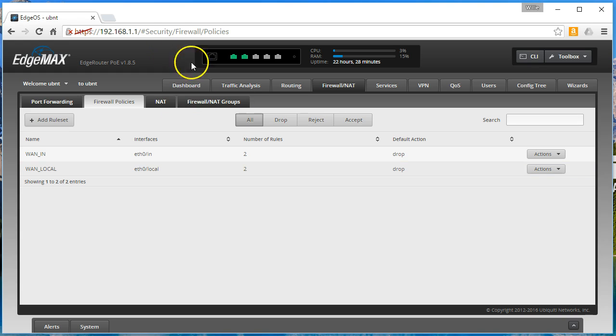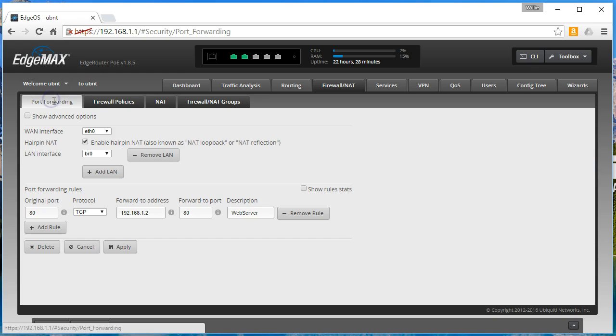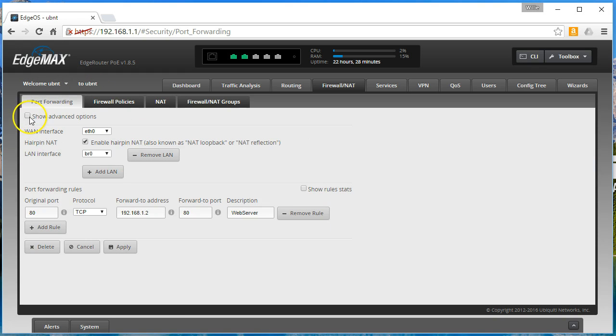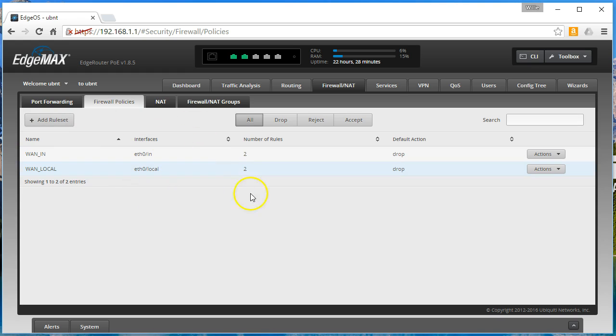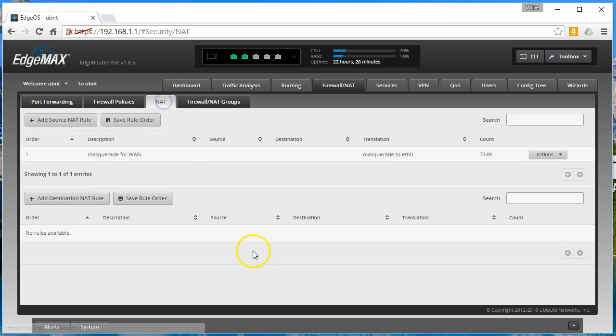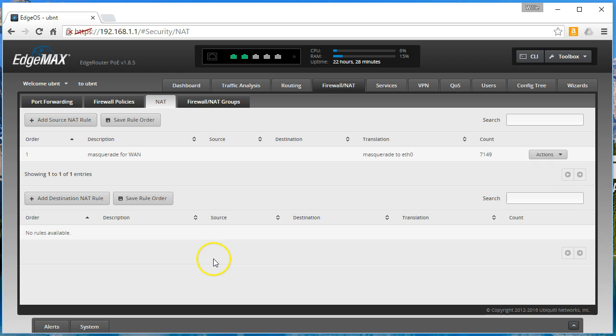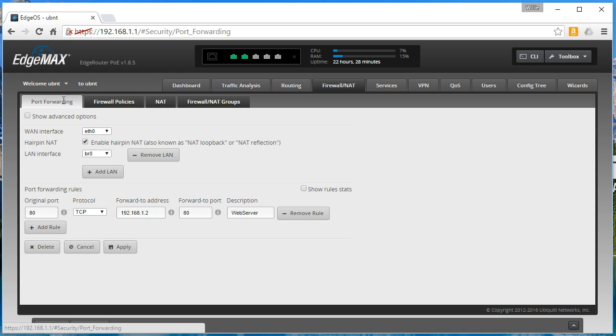Let's go to NAT. So the only thing that we can see here is we're masquerading. There's no DNAT destination NAT rule. This is all out of the box from the wizard, but somehow magically, automatically—I love that word by the way—we are forwarding port 80.